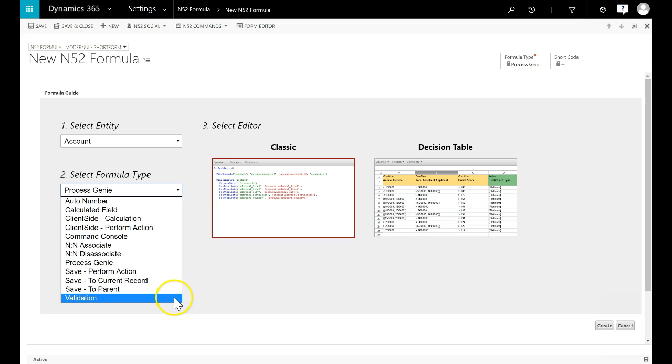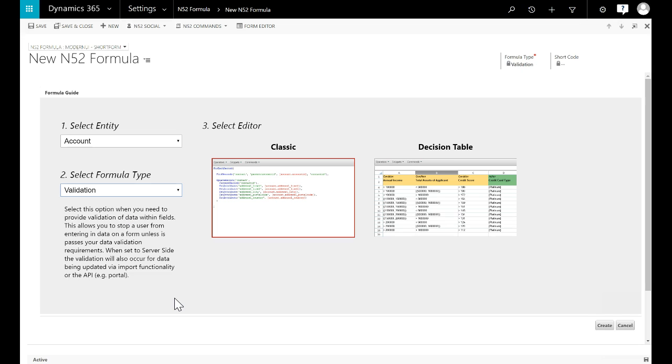Validation formulas are used when you need to validate data within fields. You can stop users from entering data into fields unless it meets your specific requirements. You can also customize the error messages you display back to your users with this formula type.